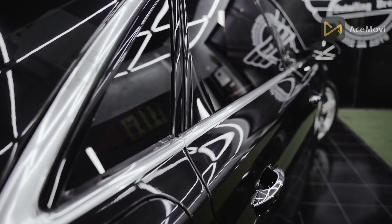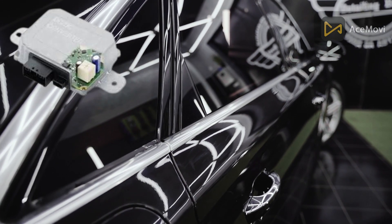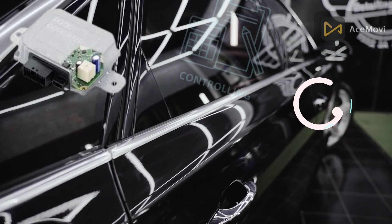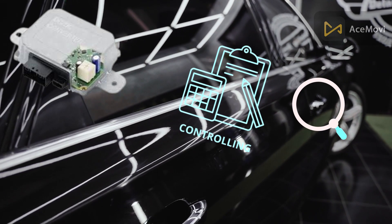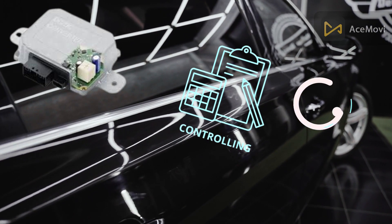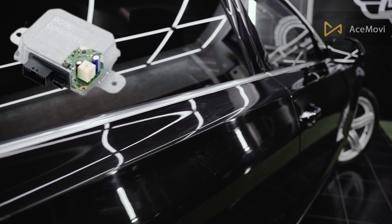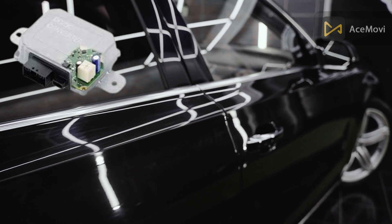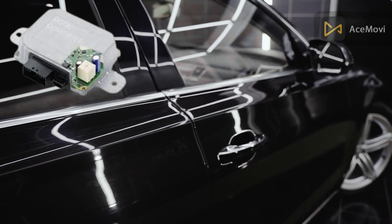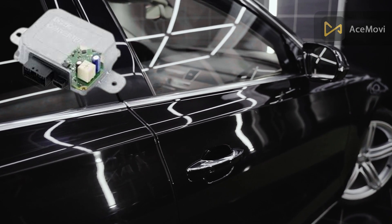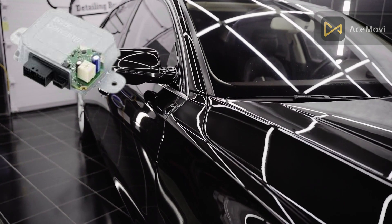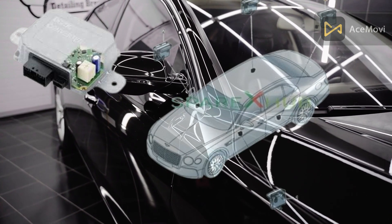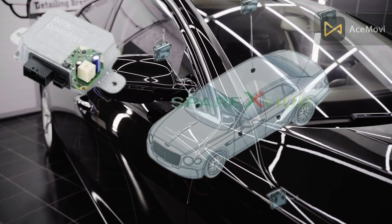The door control unit is responsible for controlling and monitoring various electronic accessories in a vehicle door. Since most vehicles have more than one door, a DCU may be present in each door separately or a single centralized unit may be provided.